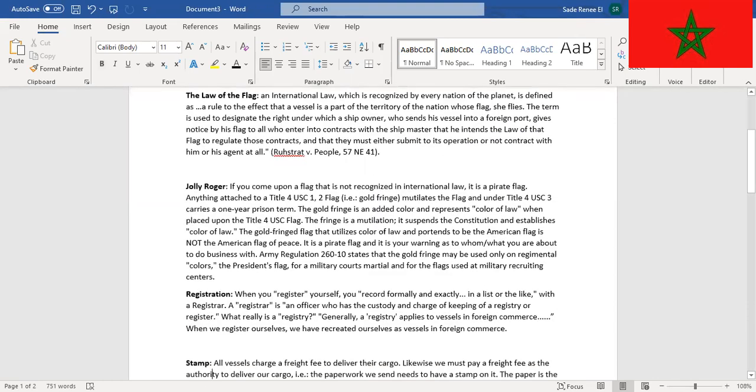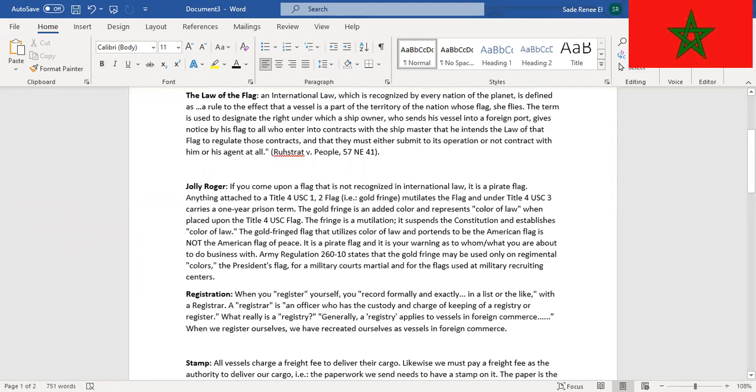The Jolly Roger. This is a popular one. If you come upon a flag that is not recognized in international law, it is a pirate flag. Anything attached to a Title 4 USC 1-2 flag, for example that gold fringe, guess what, it mutilates the flag.